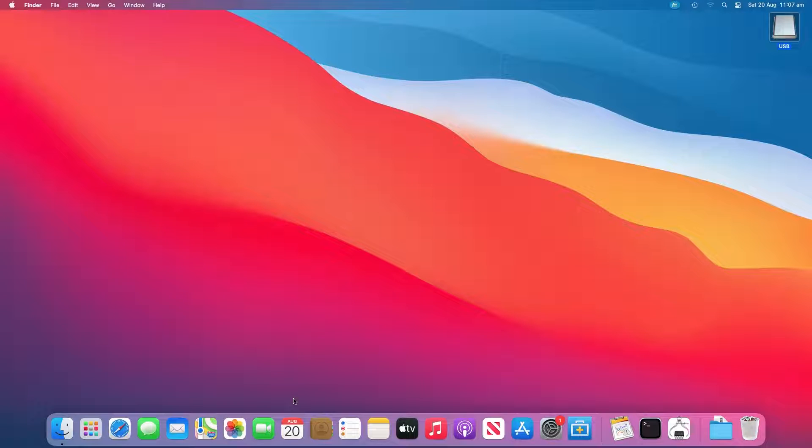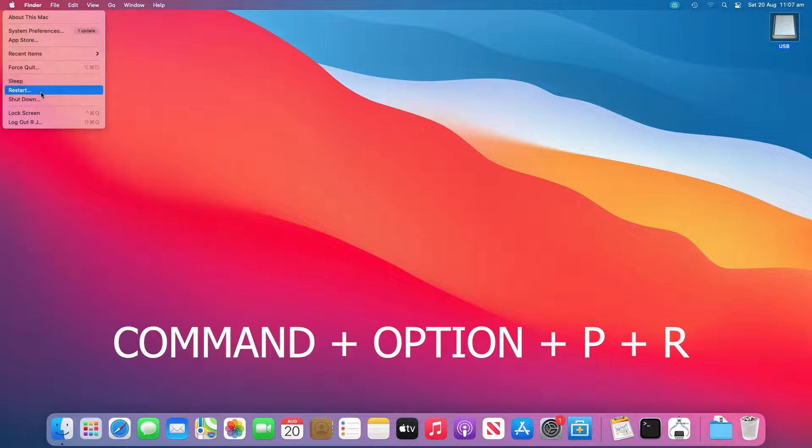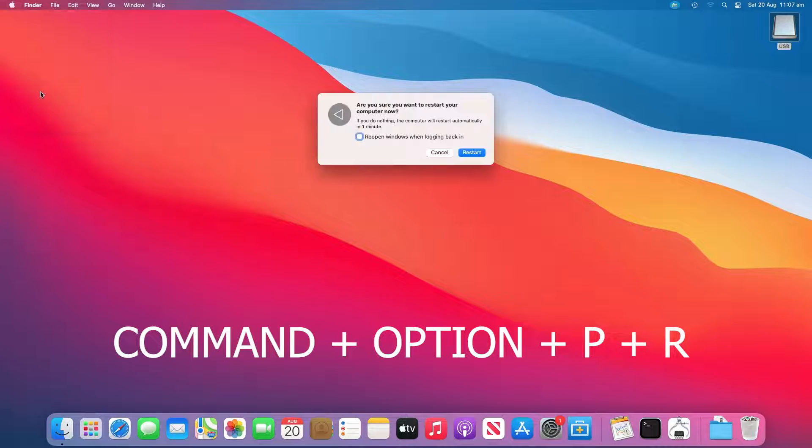This requires you to restart your Mac by pressing the Command plus Option plus P plus R keys until the Apple logo appears.